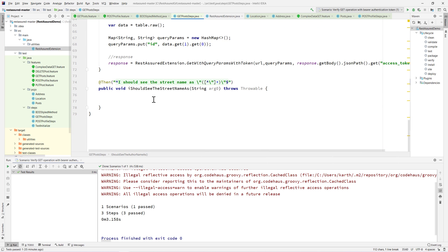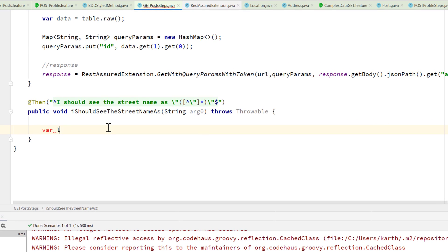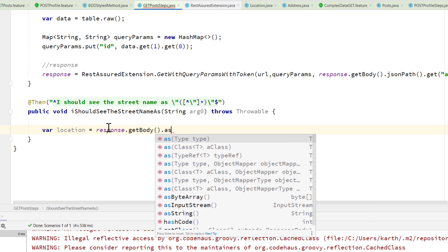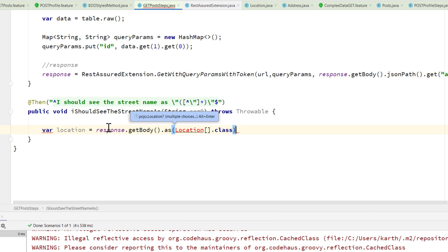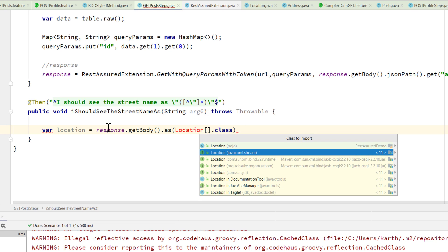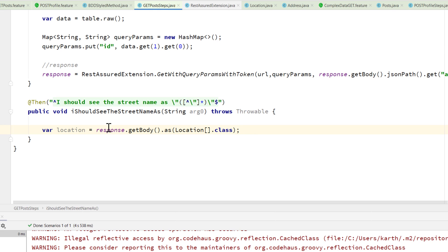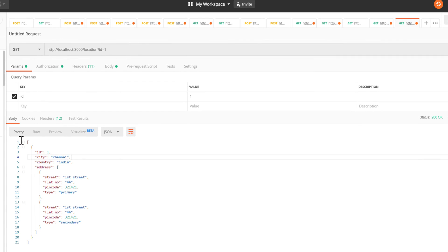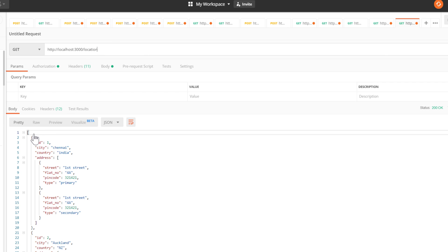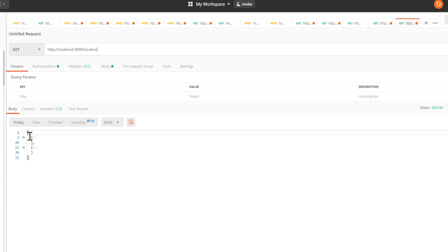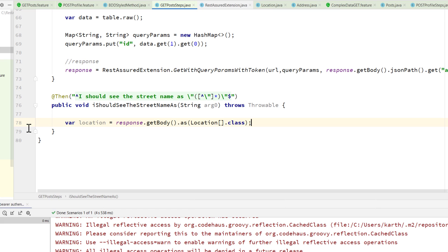I'm going to do something like var location equals response.getBody.as, and as you know the location is once again an array. So this time I'm actually calling an array of locations. As you can see within Postman, this is basically returning as an array of locations. If I do a get operation, you can see that there are two locations coming in — so the location itself is an array.